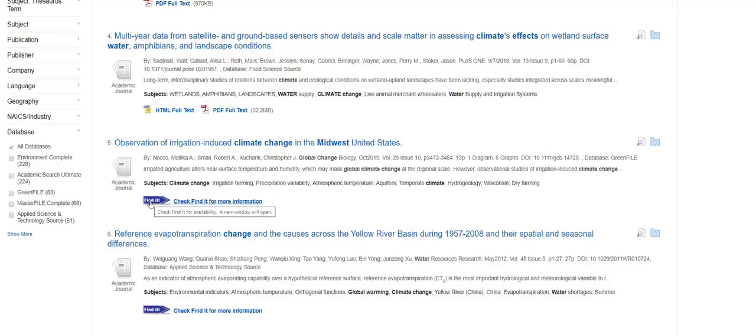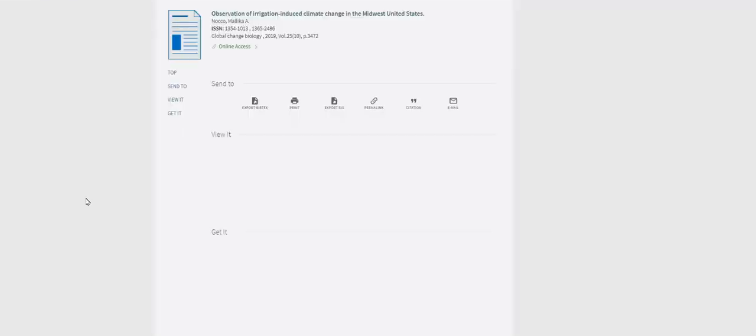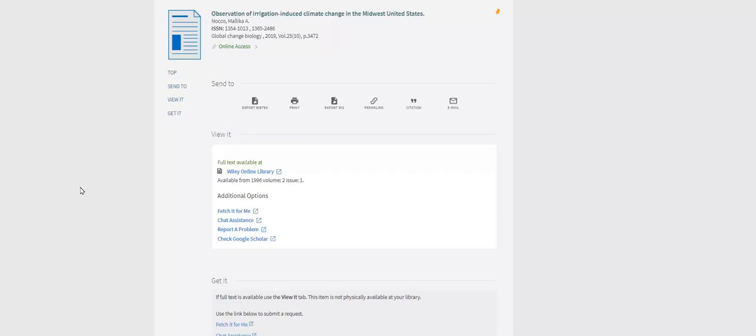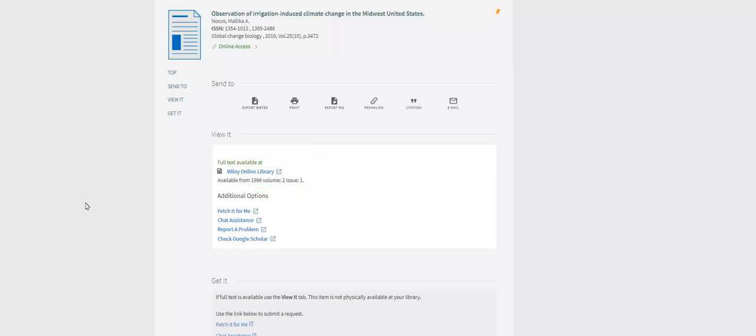However, if we click on the find it arrow, we are brought to the library webpage where the computer just searched for access to the article in a different database. Lucky for us, this article is available in Wiley Online Library. If you select the find it arrow in a database and full text is not available elsewhere, you can always select the Fetch It For Me option and that auto-populated form to request the full version from another institution.